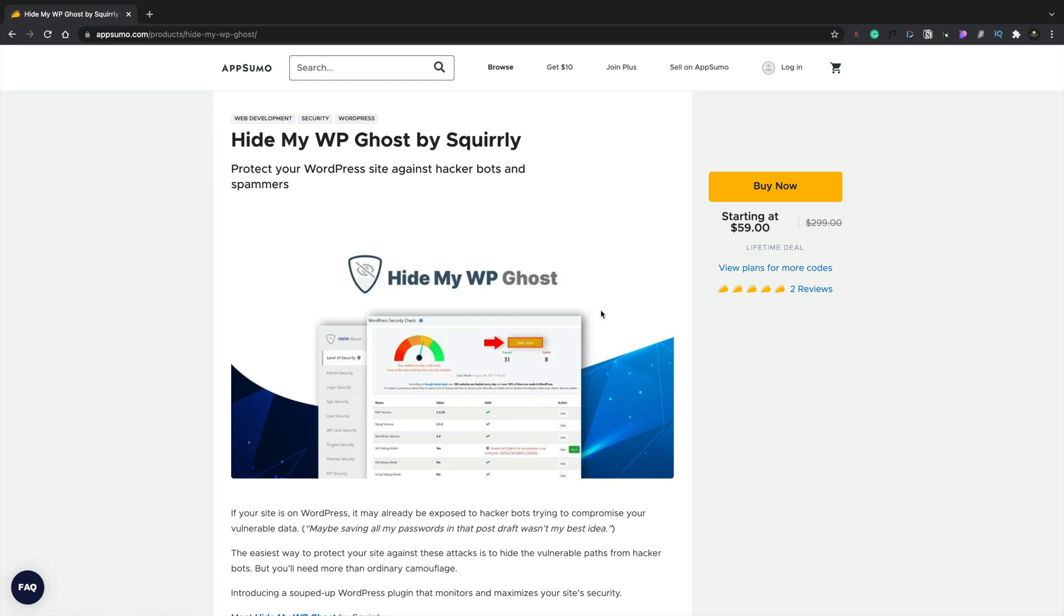So this is what we're going to take a look at today, which is Hide My WP Ghost by Squirrly. It's a security plugin for WordPress. Seems okay. I haven't tried it. This is going to be my first look, so you can kind of jump on with me and see how this all works and if you think it's something that's worth investing in.